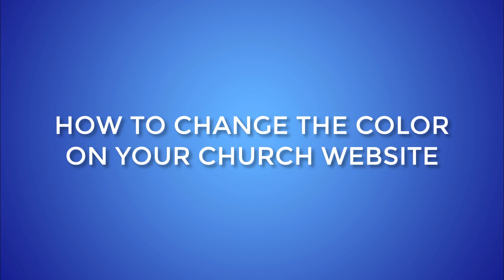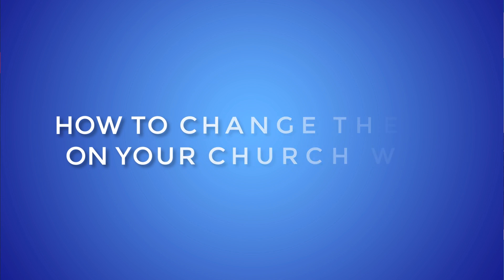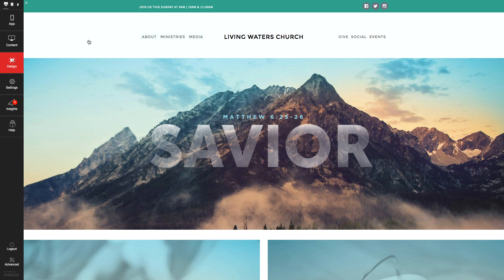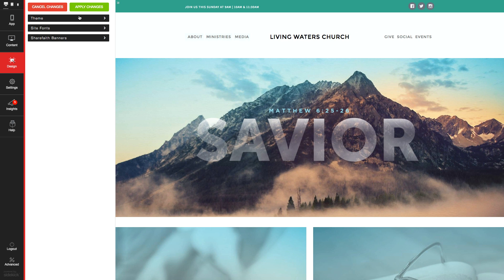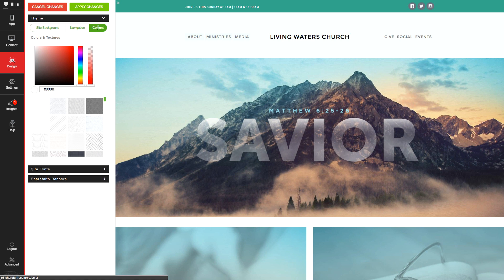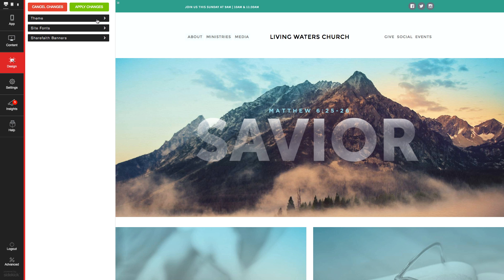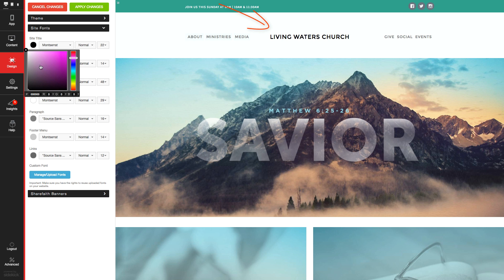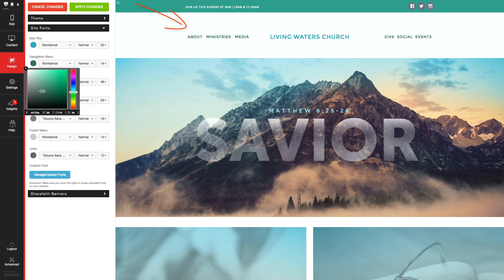Now, here is the easiest way to change your church website's color scheme. First off, log into your church website, then select the design tab to open your color options. Click the theme section to see where you can change theme colors and textures for backgrounds, navigation, and content areas. Click Site Fonts to see where you can adjust the colors for each type of font across your site.